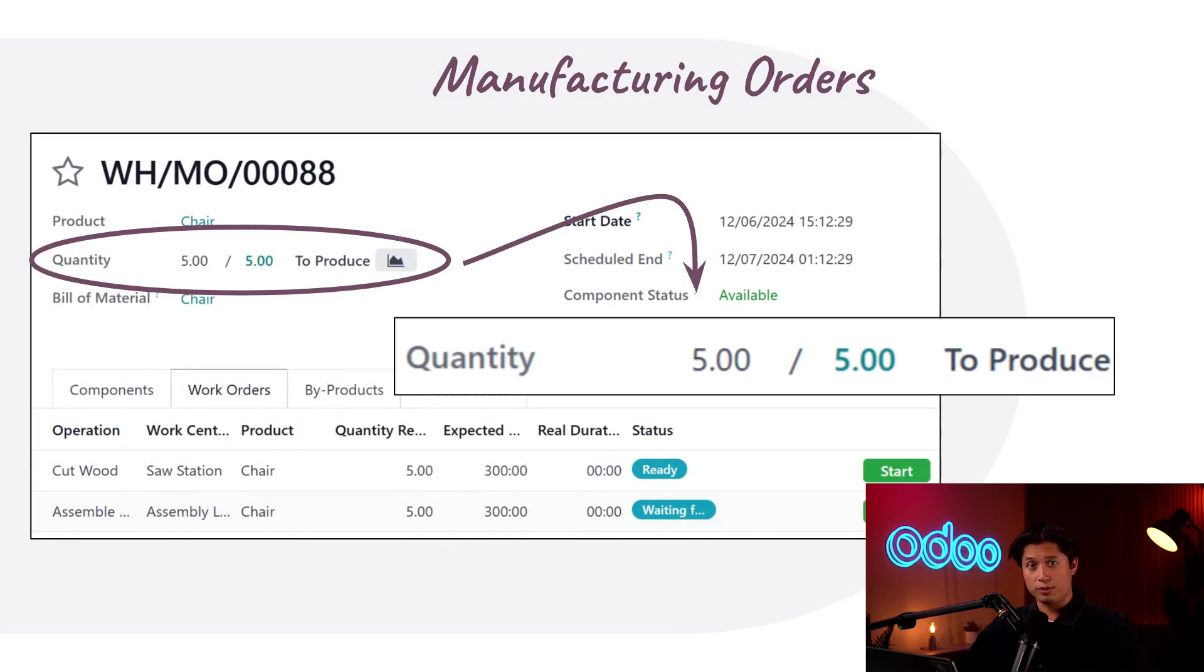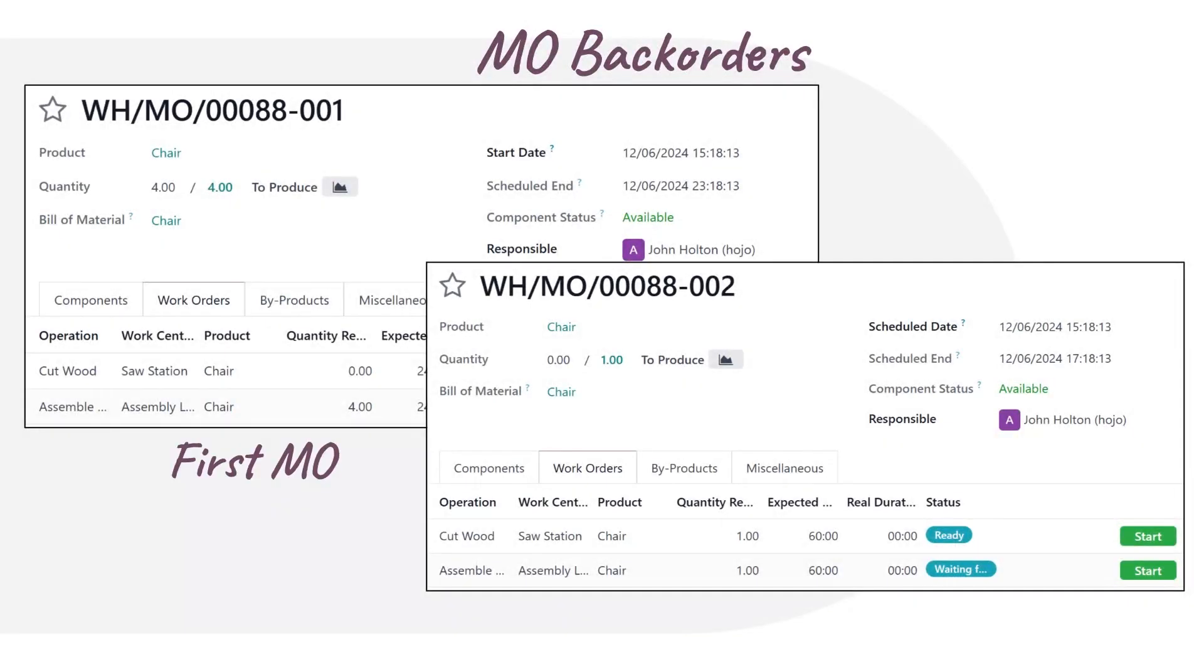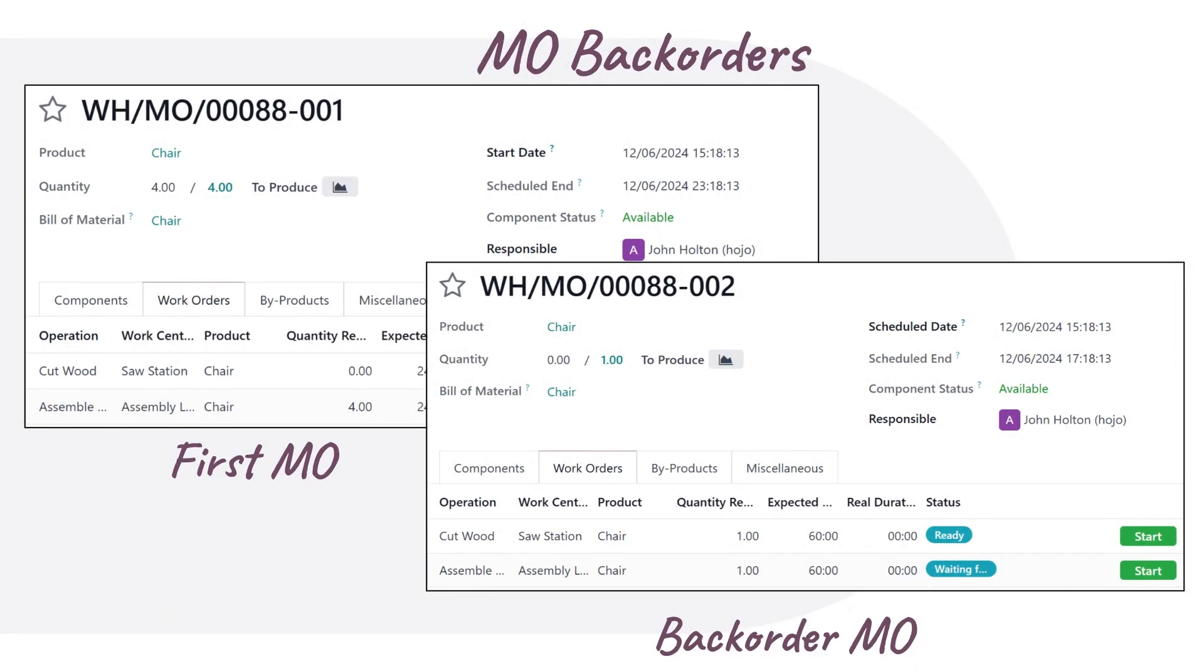The first MO is processed immediately while the second back order MO gets processed at a later date. This provides manufacturing employees with more flexibility when managing MOs, so let's jump into our Odoo database now to see how this all works.